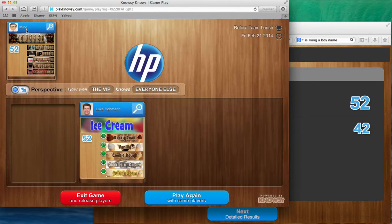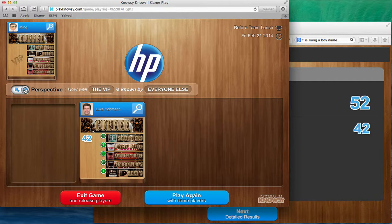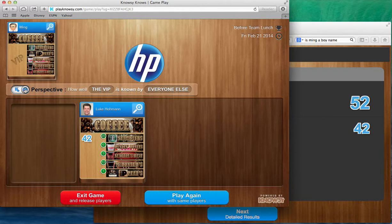Now if I change the perspective button I can see how well the VIP is known by everyone else. So I can see that I knew Ming's top choice and I knew McDonald's, and so the scoring algorithm kicks into play in this way.